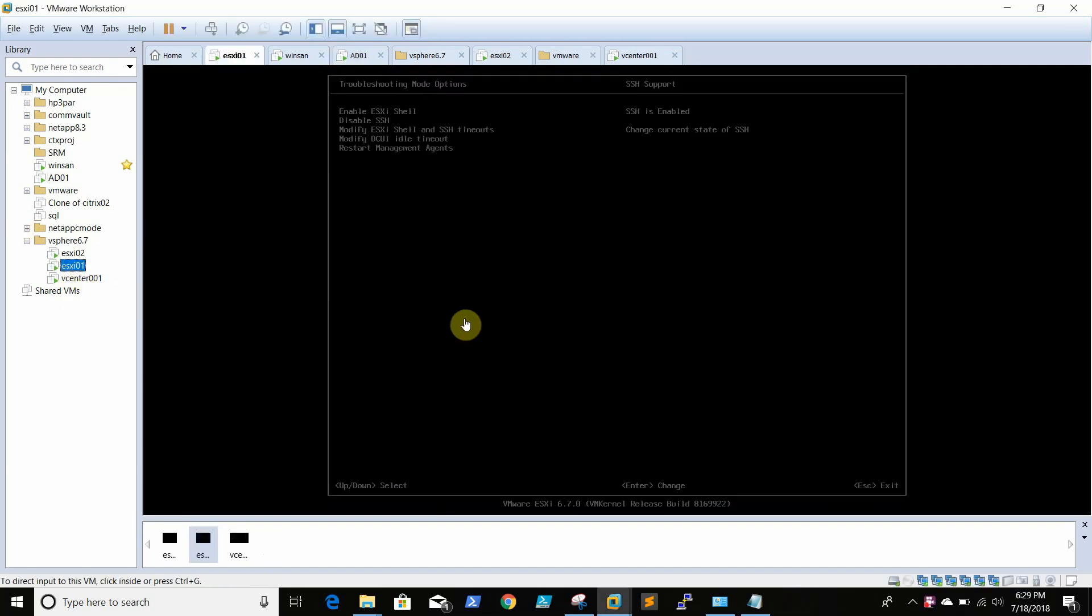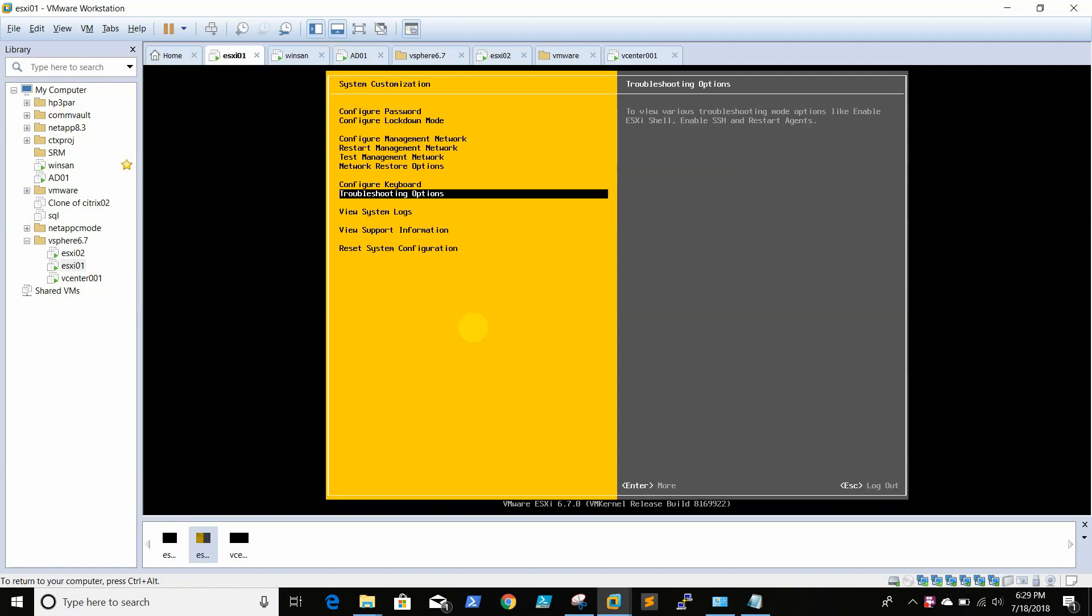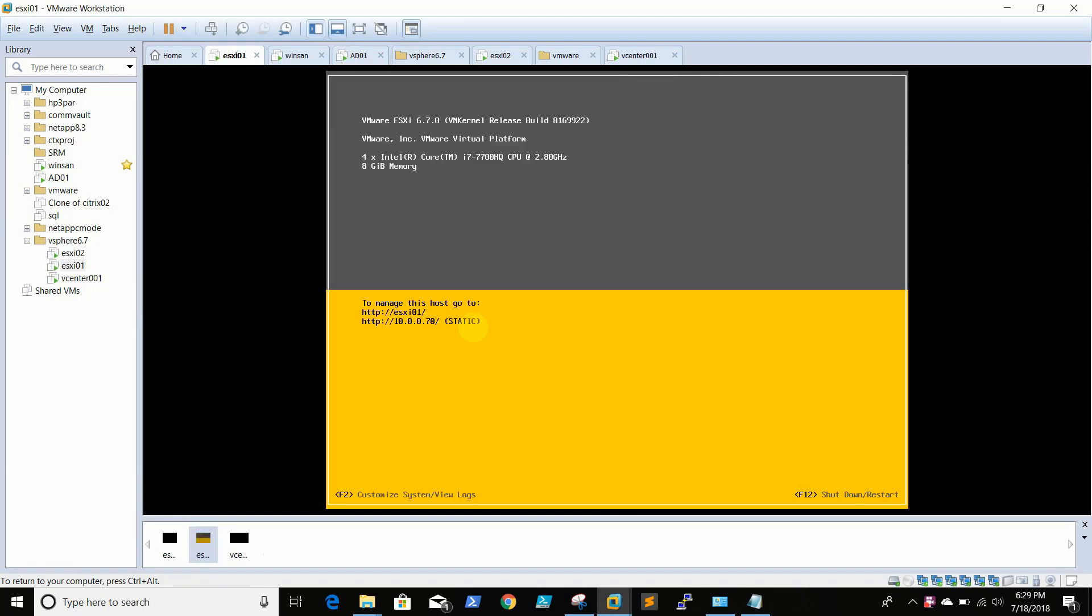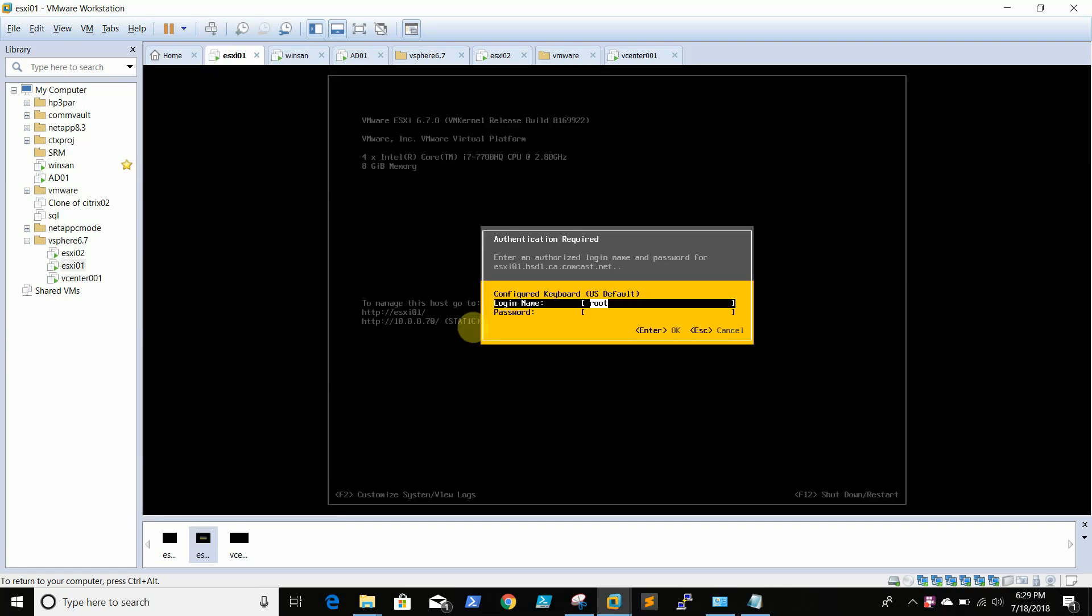Hello, in this video today we are going to see a couple of options available on ESXi console. Let's login. We need to press F2 to login to the console.